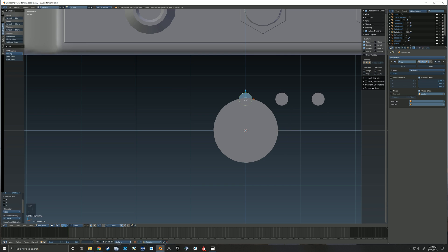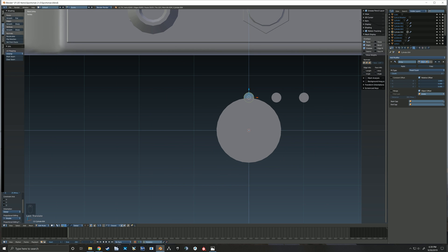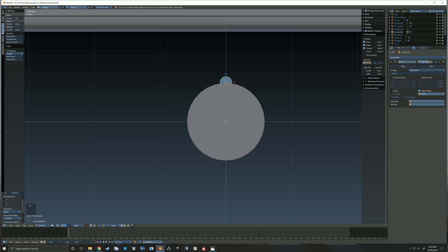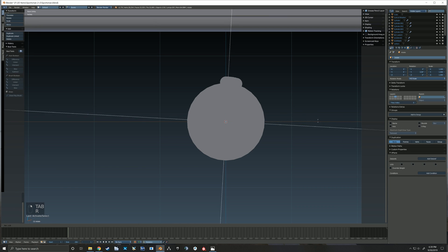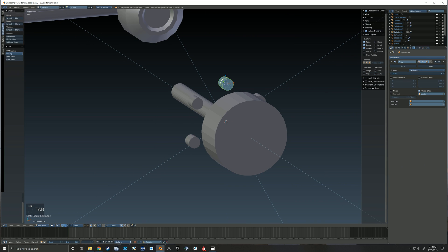Here I'm just adjusting that initial object into the position that I want it to affect our handle. Then once I get it scaled and positioned the way I want and add the number of array pieces, I uncheck the relative offset and just use the empty. I grab hold of the empty and rotate it, which then rotates my array of objects, and now you can see that we have multiple cylinders all wrapped around our handle.